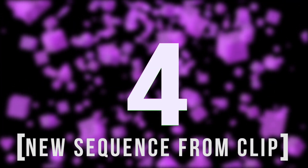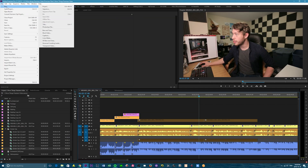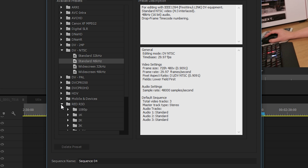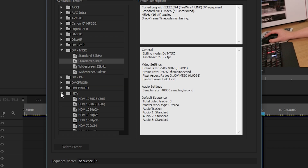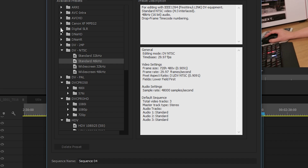Number four: new sequence from clip. When I first started in Premiere, I saw all these tutorials about how to set up your sequence. You go File > New Sequence and you get this big list of presets. Are you using a RED camera? Nope. HDV? I don't know what that is. DVCPRO HD? Maybe? DVCPRO 50? XDCAM HD 422? Digital SLR? It was just so many options.